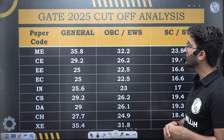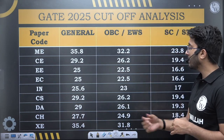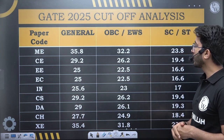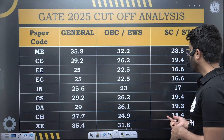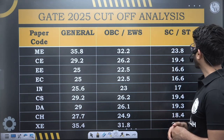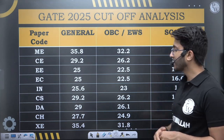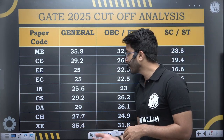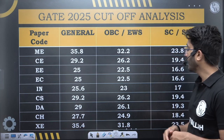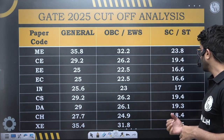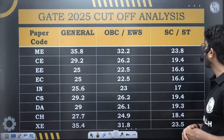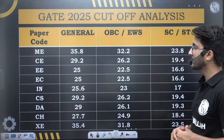Chemical: 27.7 for General, 24.9 for OBC/EWS, and 18.4 for SC/ST. AXE: 35.4 for General, 31.8 for OBC/EWS, and 23.5 for SC/ST.